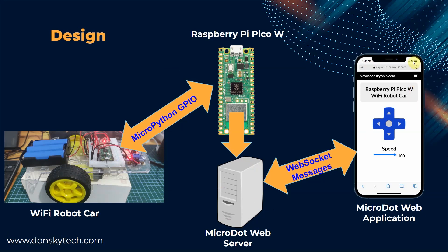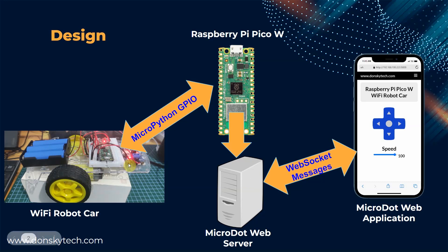Using this web application, we can instruct the Wi-Fi robot car DC motors to move accordingly.